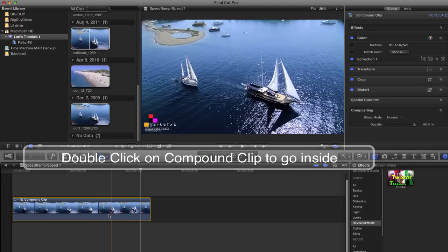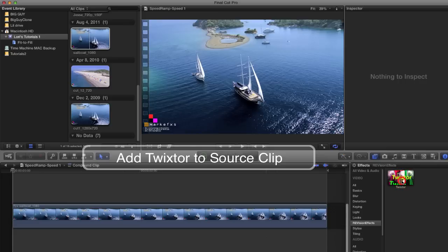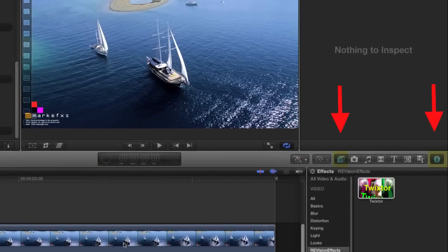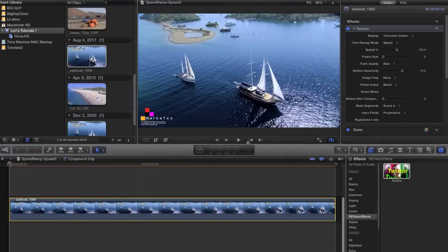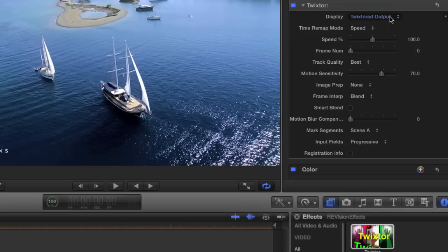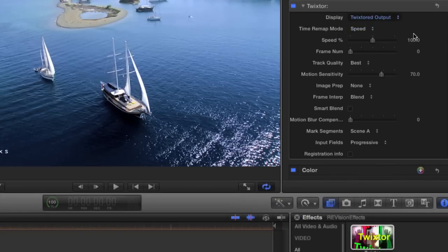I can double click on our compound clip to go inside and add Twixtor to our source clip. I'll make sure the effects browser and the inspector are open. Once I've added Twixtor to the selected clip it shows up in the inspector. Now we can adjust the settings. We start by putting our playhead at zero and selecting the footage. We're going to leave our output on Twixtor to output and leave the rest of the settings at default, then go to the time remap mode and select speed.